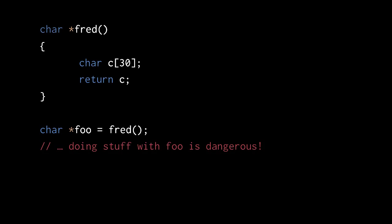So what the caller of fred gets back is a pointer to memory that is unsafe to use because it will likely get overwritten by the frames of subsequent function calls, and even if that doesn't happen, the process's stack boundary might move such that access in the memory of the array will trigger a memory access violation. All around, using stack allocated memory that goes out of scope is just a bad scene.